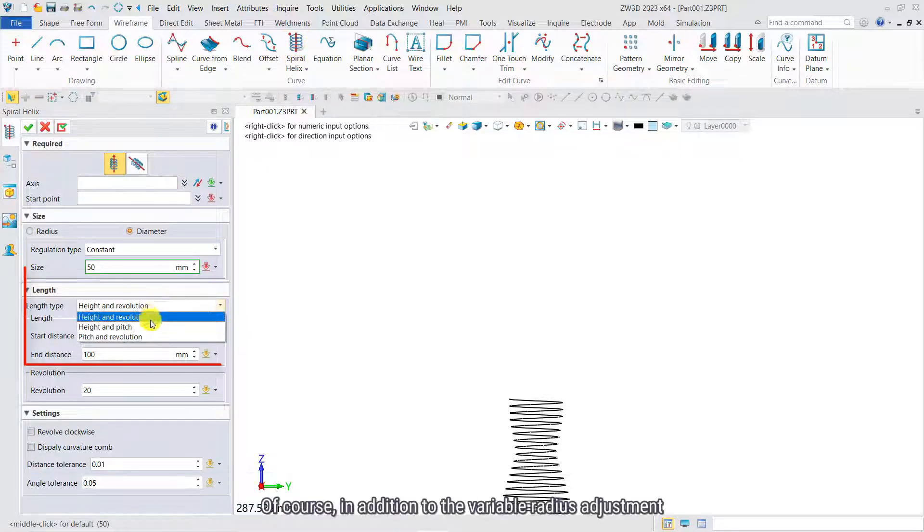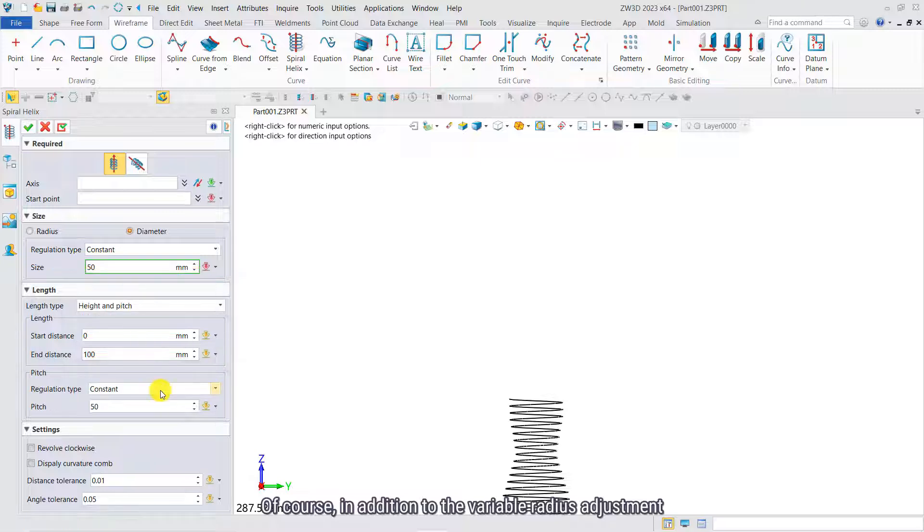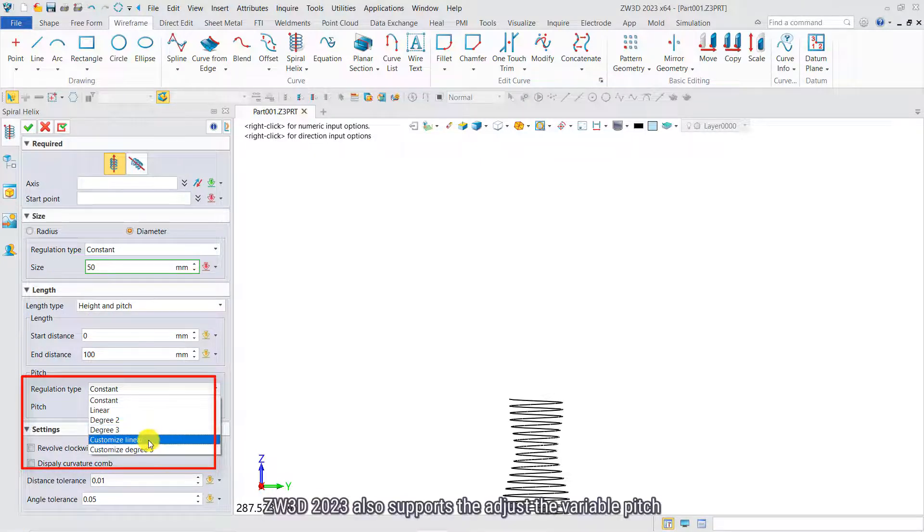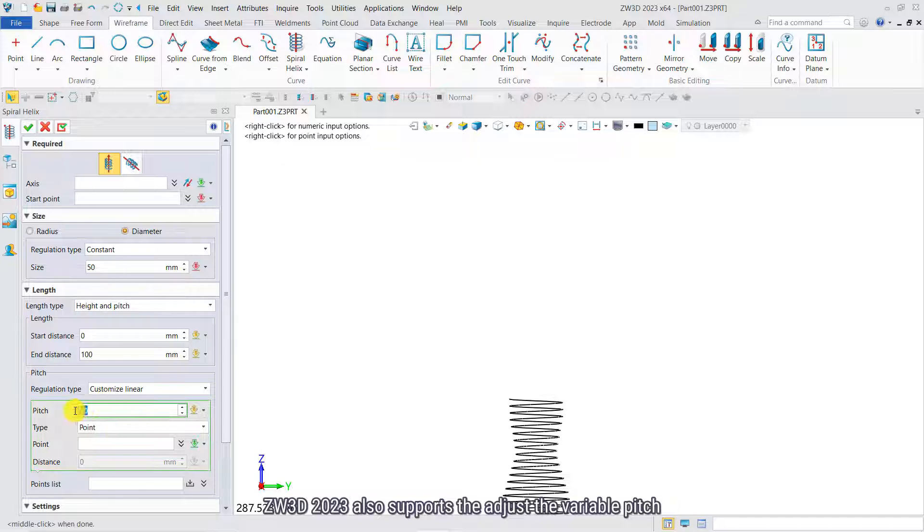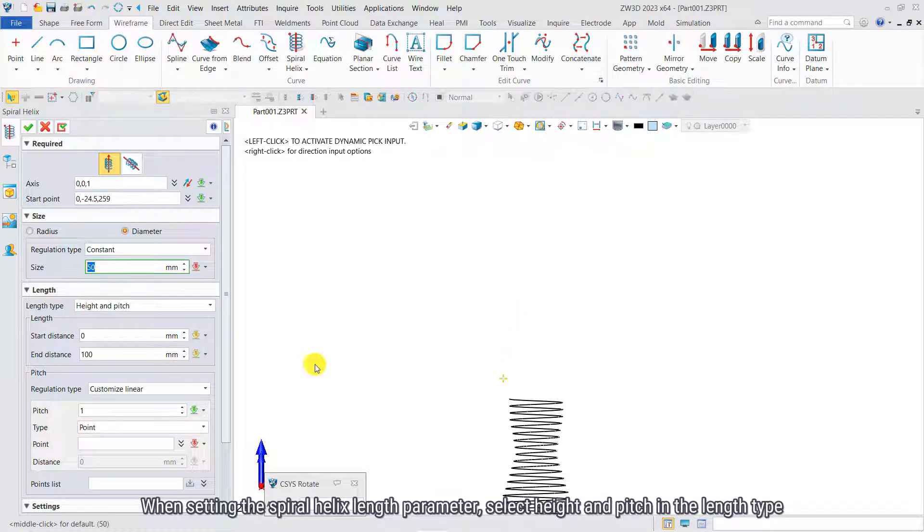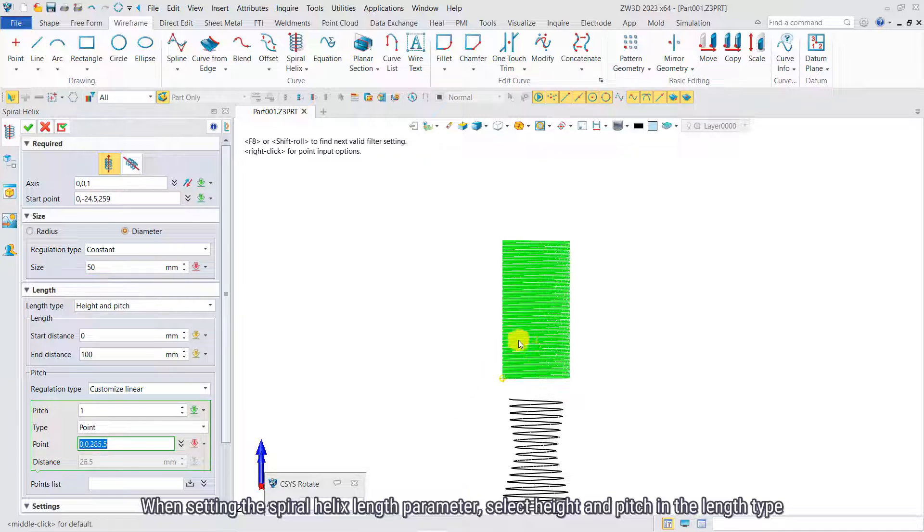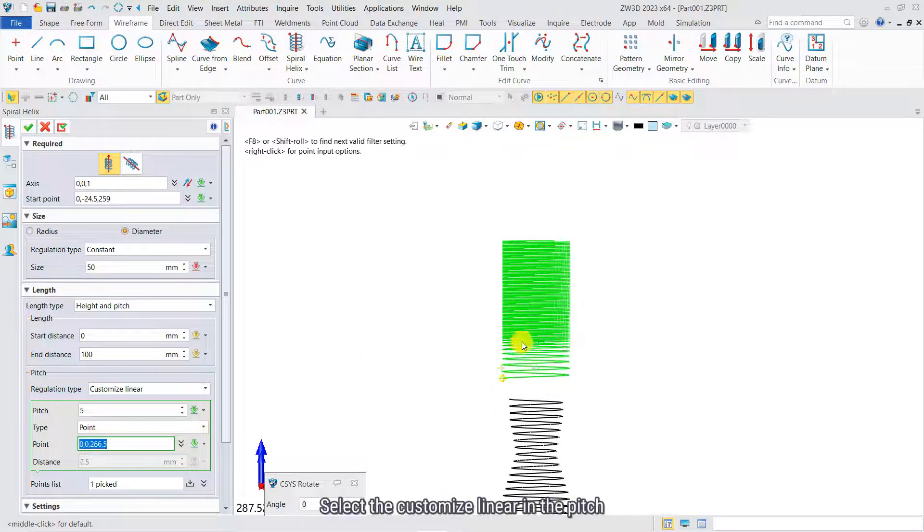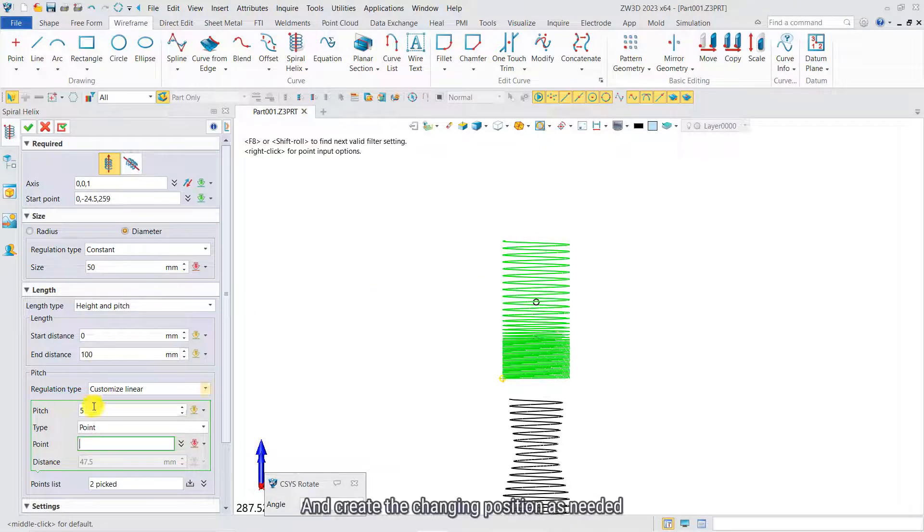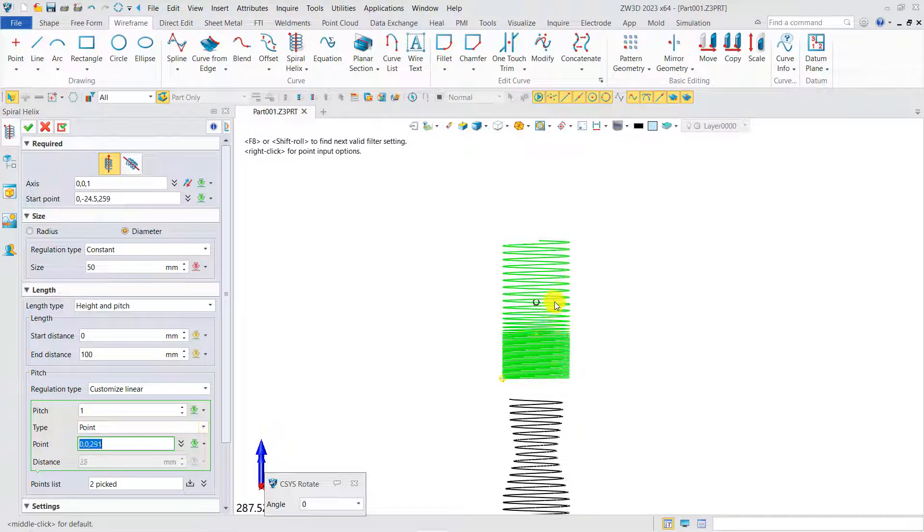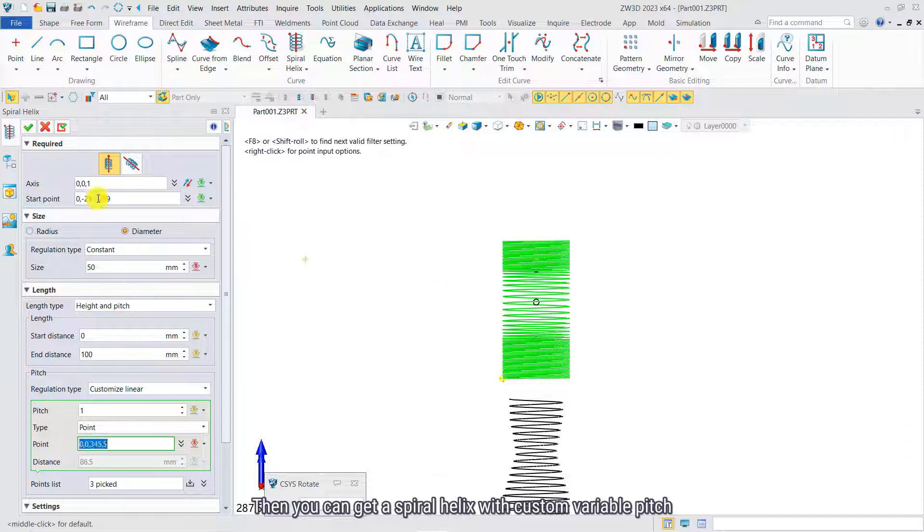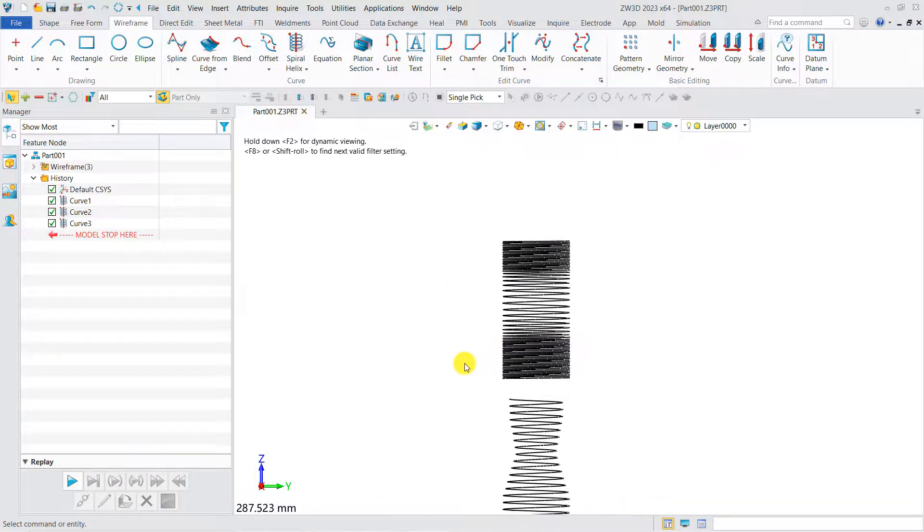Of course, in addition to the Variable Radius adjustment, CW3D 2023 also supports adjusted Variable Pitch. When setting the spiral helix length parameter, select Height and Pitch in the length type. Select the customized Linear in the pitch, and create the changing position as needed. Then you can get a spiral helix with custom variable pitch.